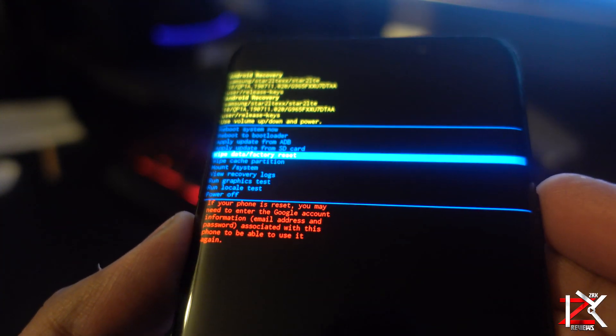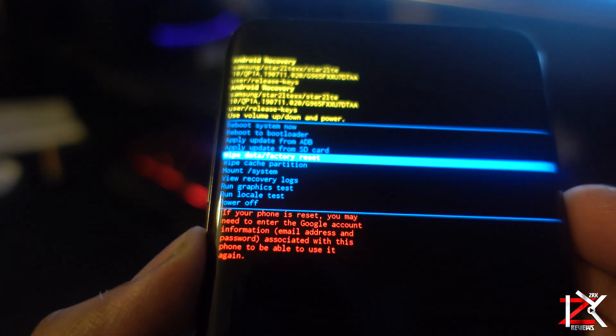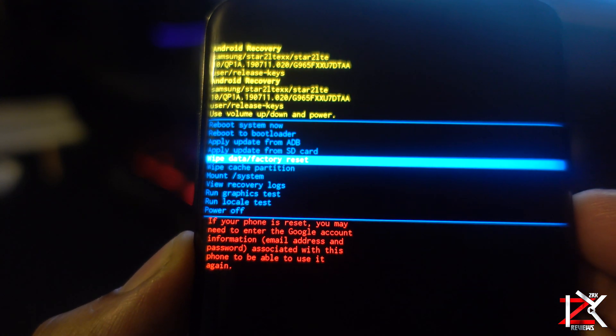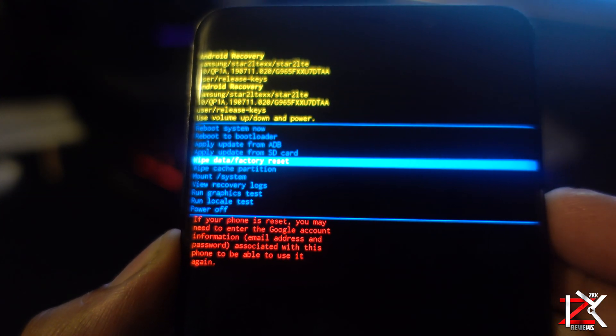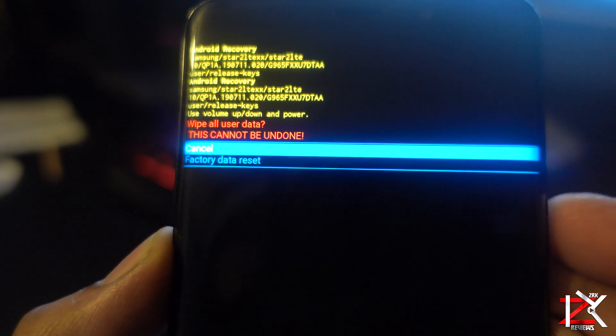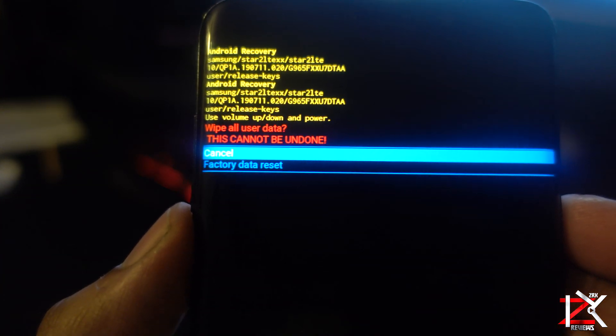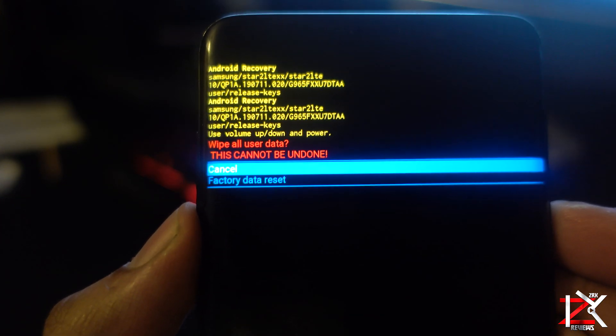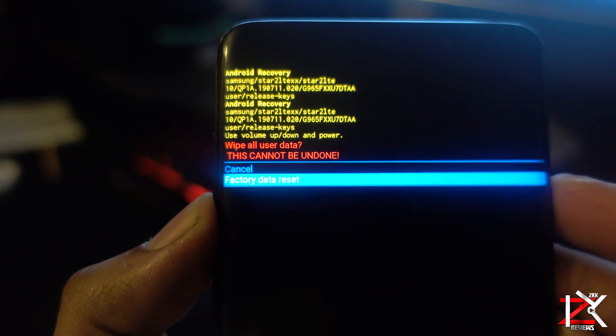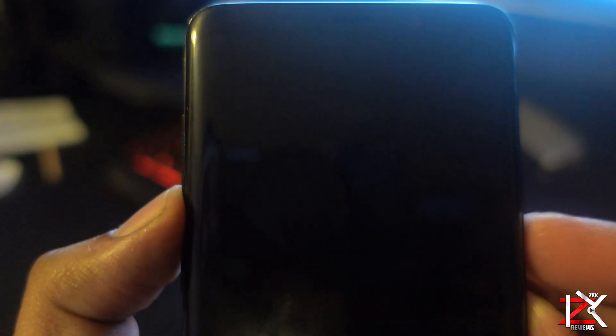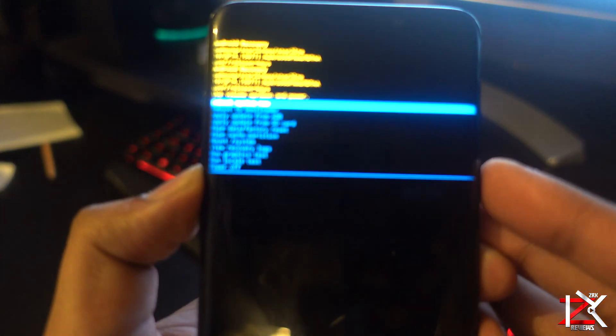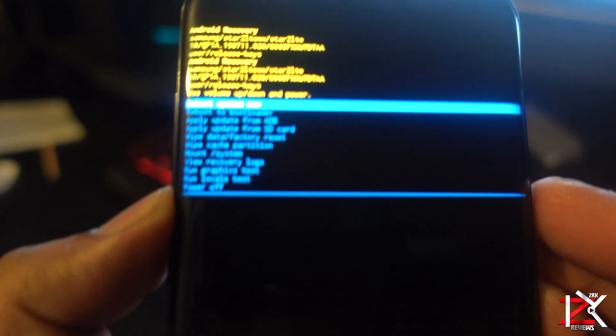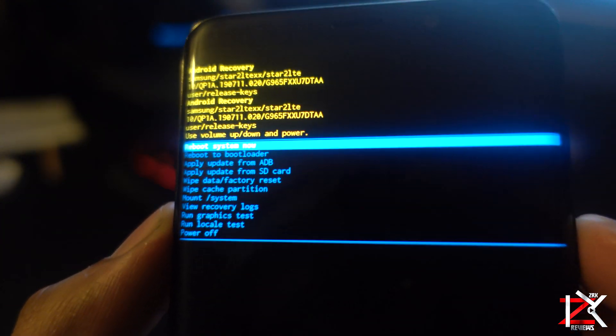Press OK using the power button. Select factory data reset. Reboot system now and you're done.